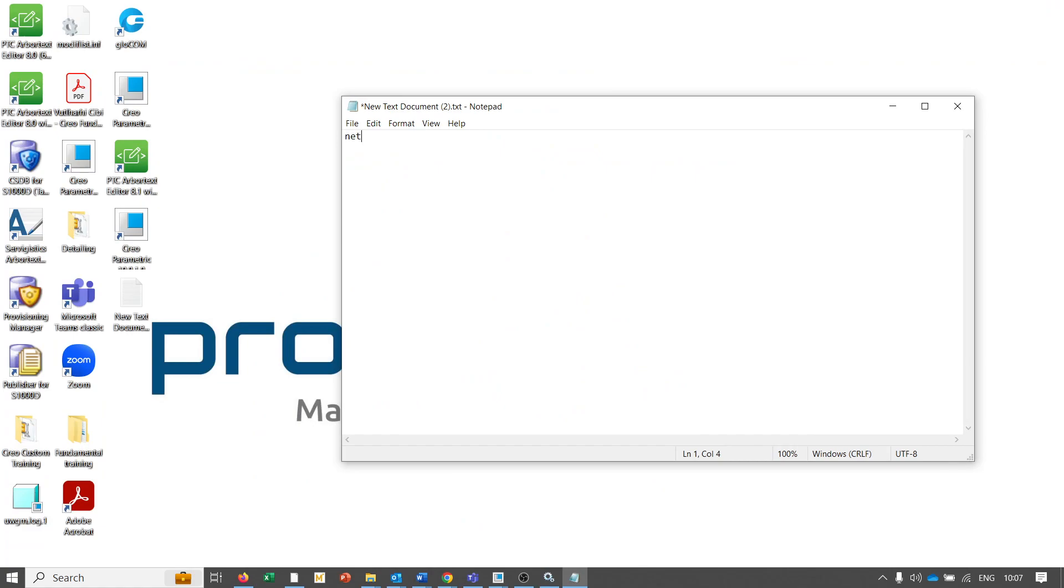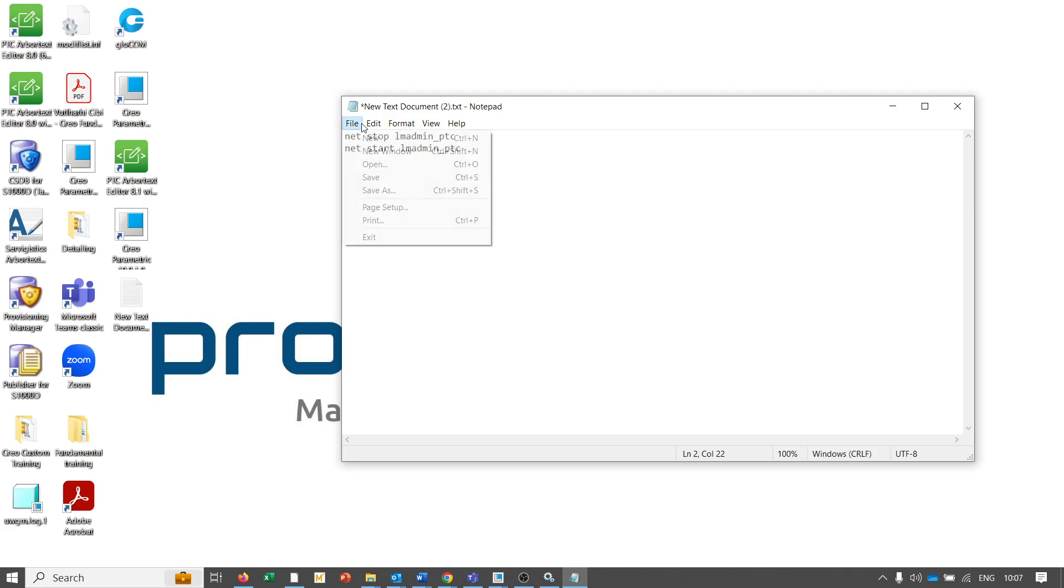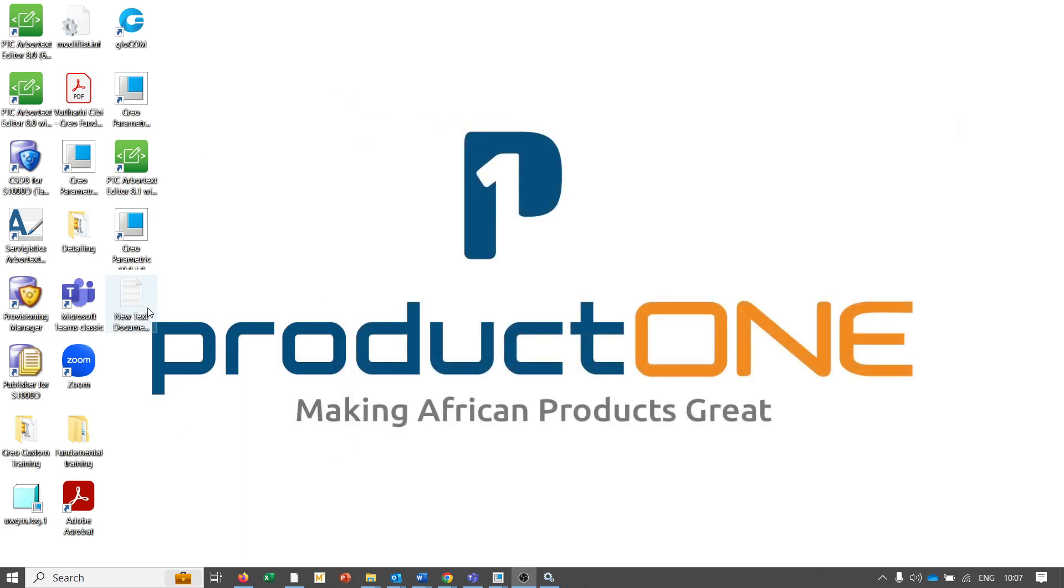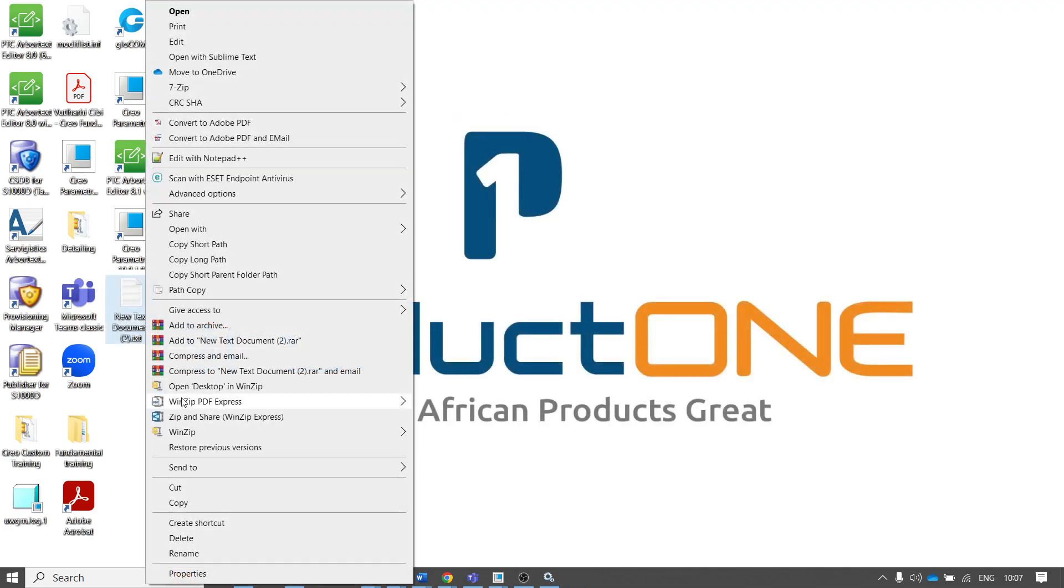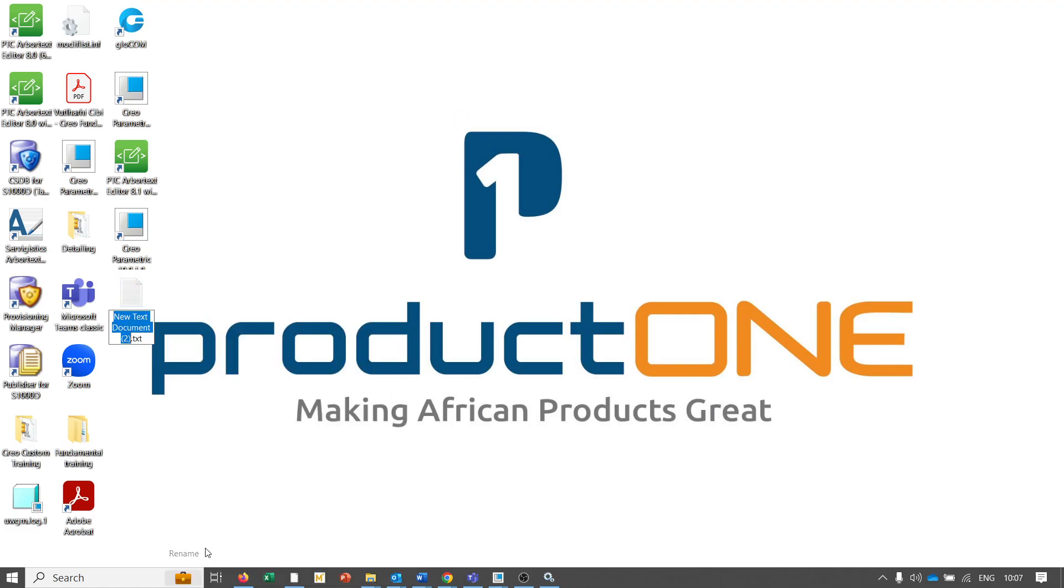The next thing we're interested in is to stop the service and then start the service, so we type 'net stop LM admin_PTC' and then 'net start'. From there we can save that. We can rename this - I usually call it flexnet - and then remove the .txt and make it .bat because it's a batch file.